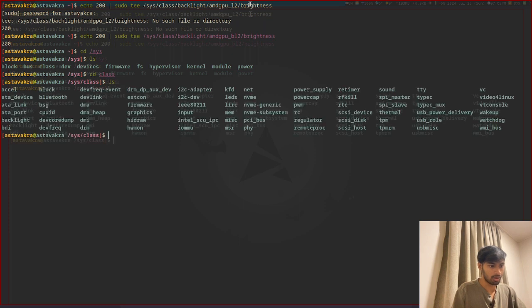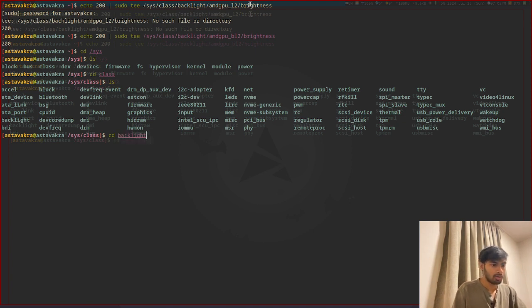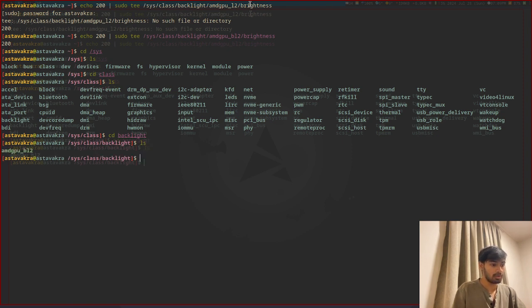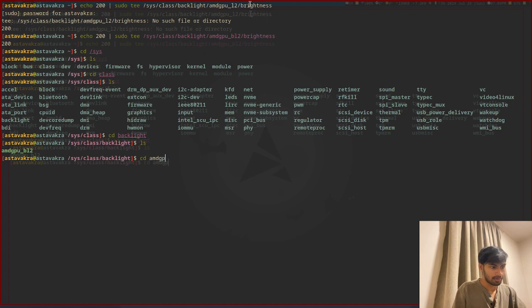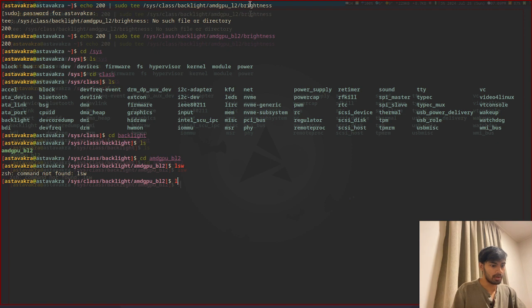In class we have a bunch of directories, and usually the backlight directory is where we're supposed to be interested about. There you go, amdgpl2, which is the brightness device name in my case.